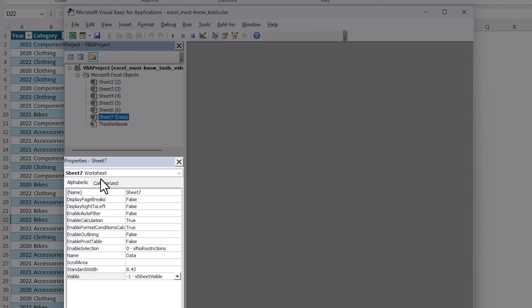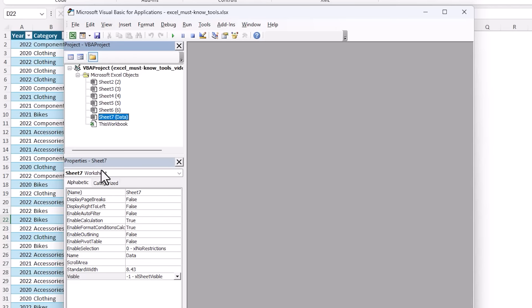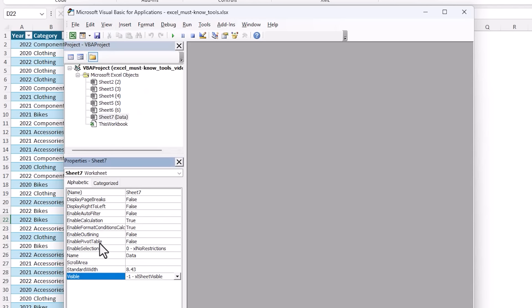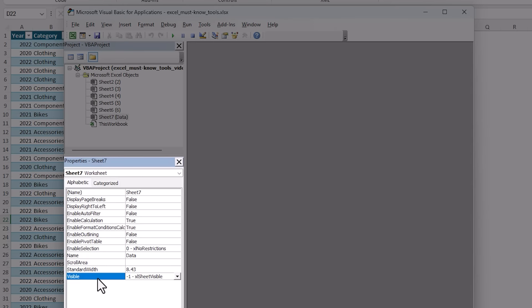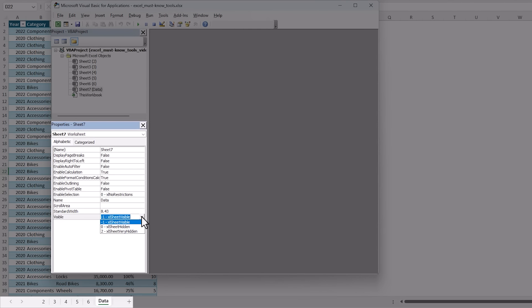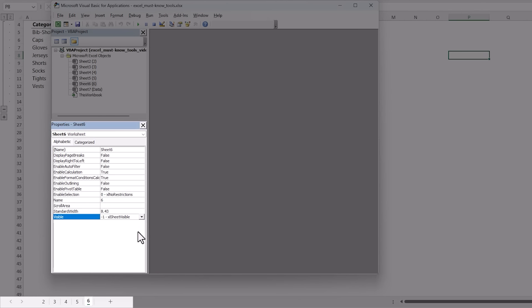In here you want to locate the sheet here that you want to hide and then in the properties pane below, if you don't see it go to the View tab and choose Properties Window, and then at the bottom we're going to change the Visibility property from Visible to Very Hidden and if you keep an eye on the sheet down below you'll see it disappears.